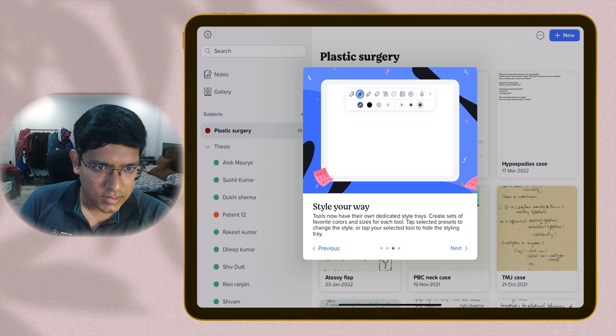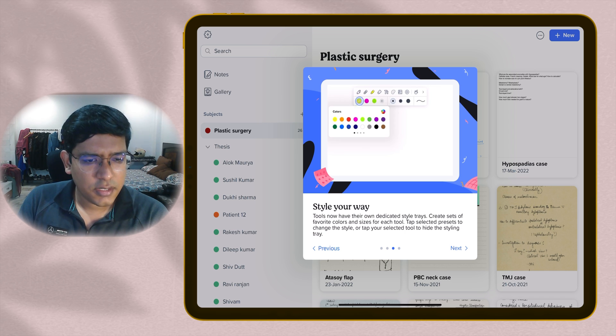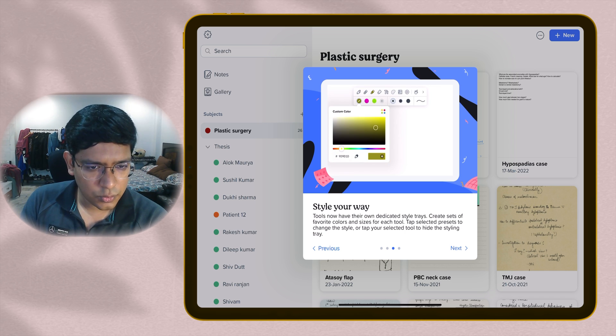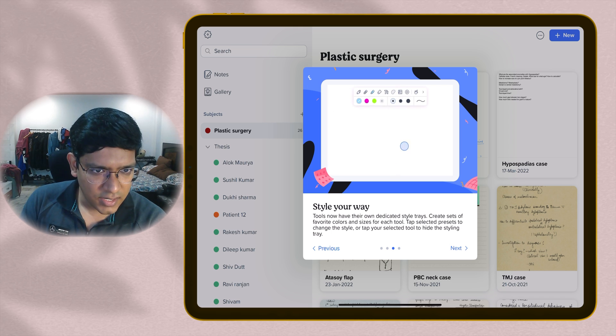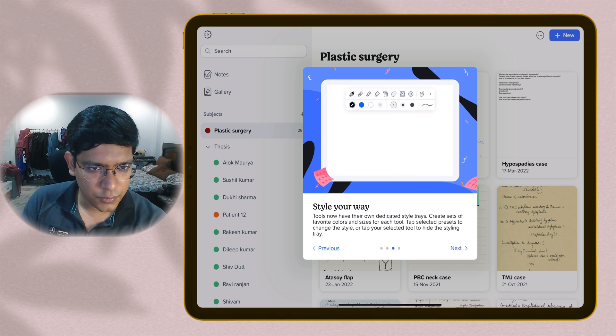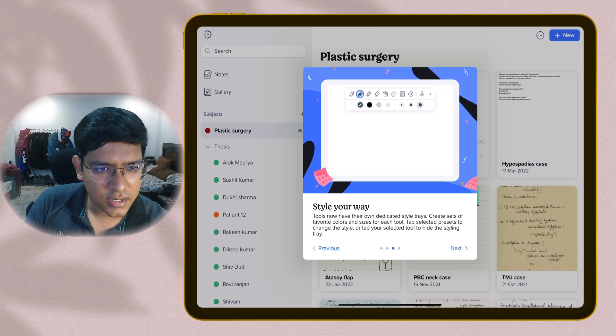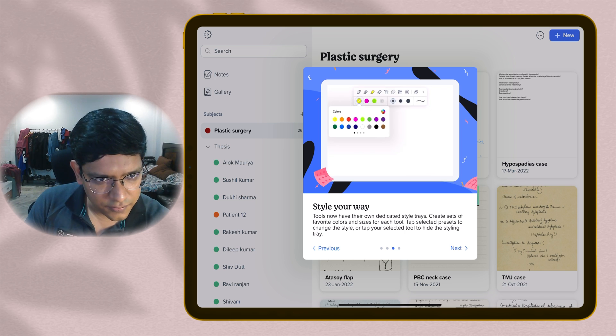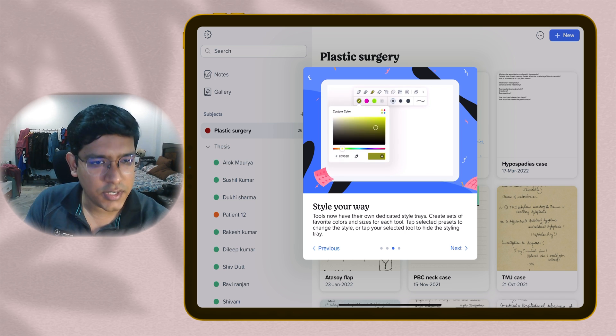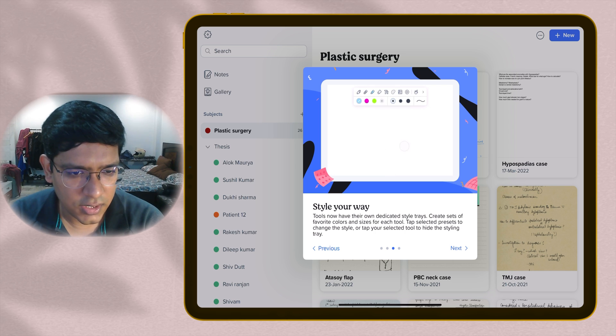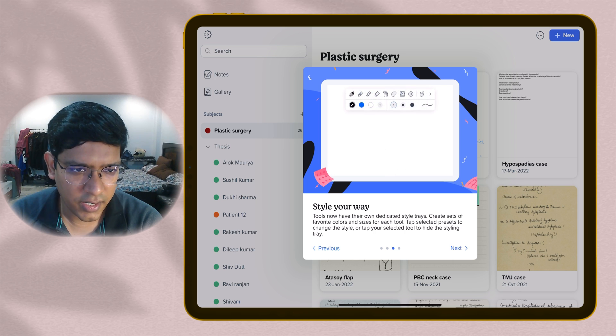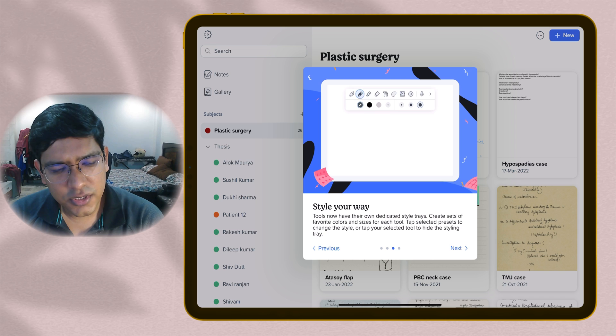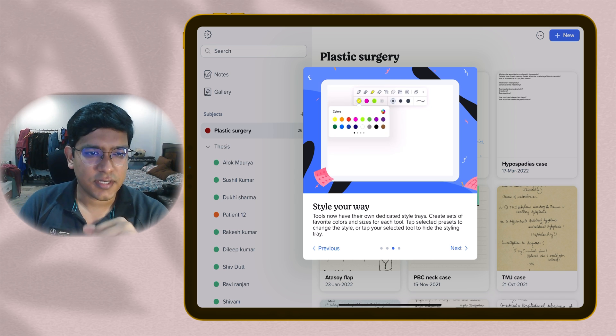You can style it as per your own liking. They now have tools which have their own dedicated style trays. The style trays can be made invisible by just a tap. When you tap that tool, the style tray will appear or disappear. You can create your own sets of colors and sizes for each tool. You can add as many as you like. The customization options have now become more user-friendly.